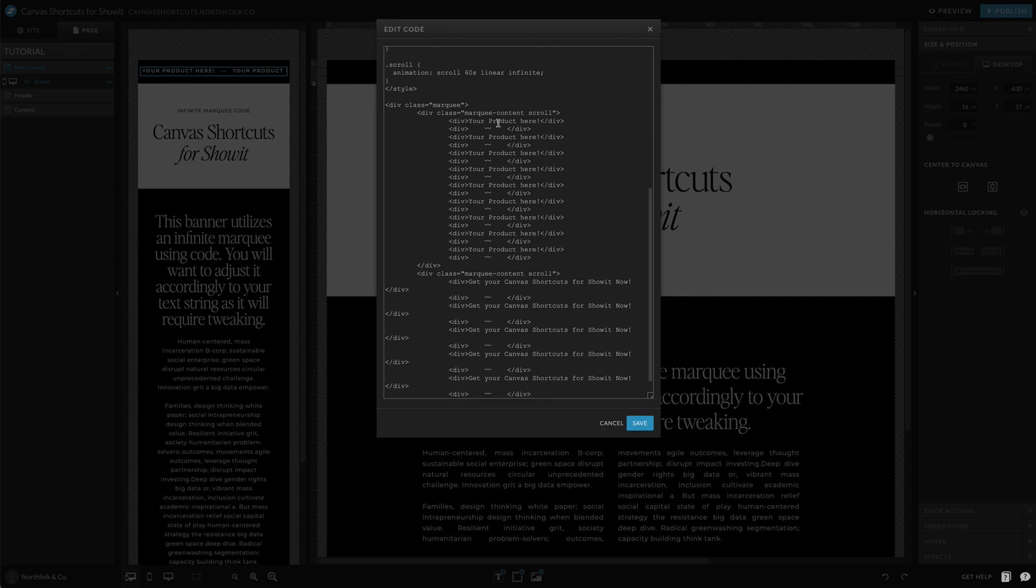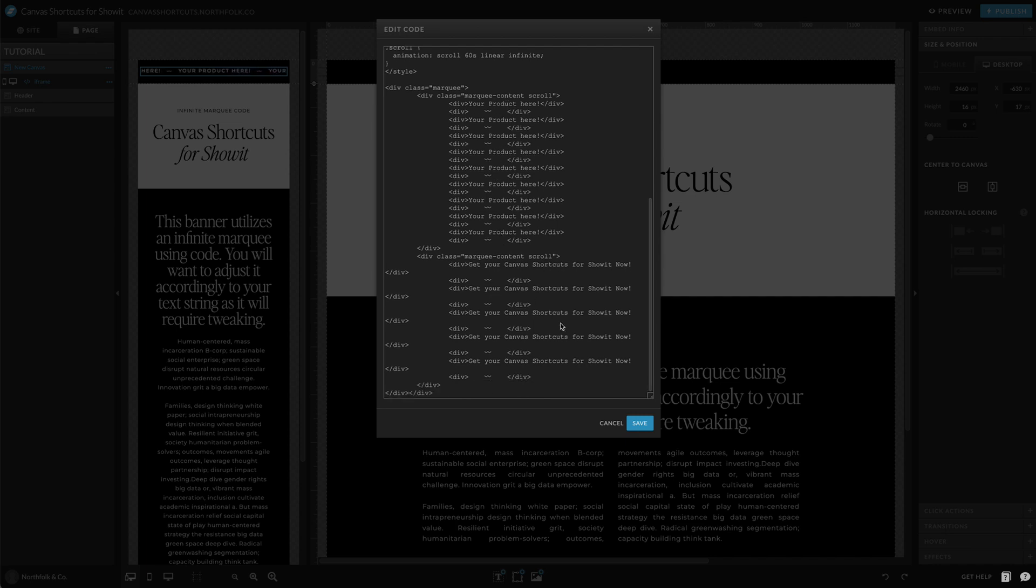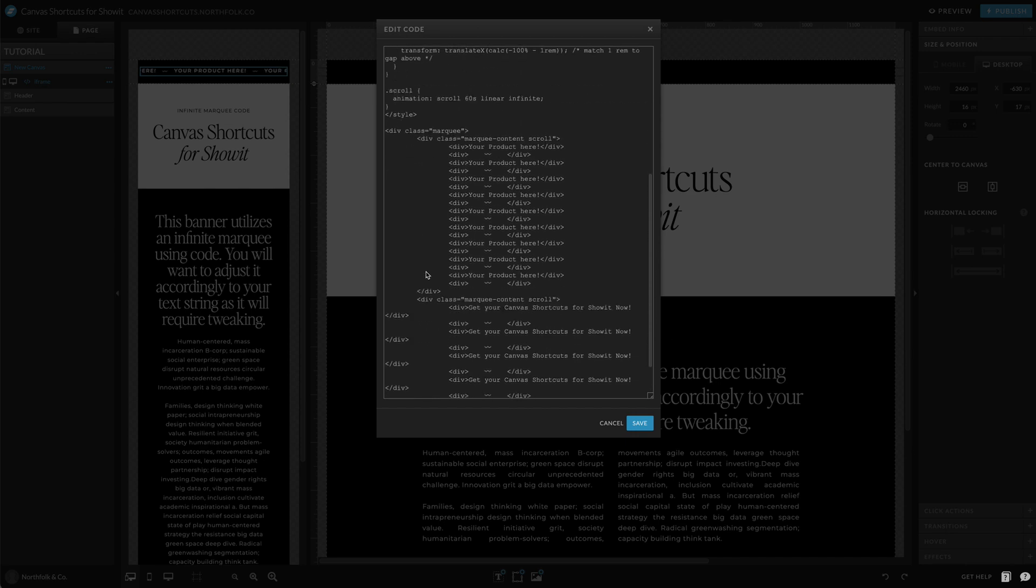And it would depend on the size of your text or the length of your text. That will kind of determine how many you're going to need to copy and paste. And you could even remove a few, but you can see here that we have one, two, three, four, five, six, seven, eight. And down here we have one, two, three, four, five. So it does depend on the length of your text.